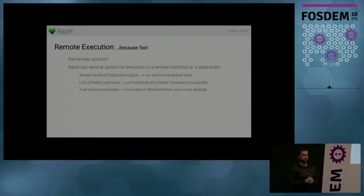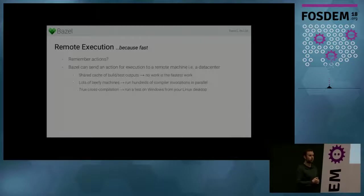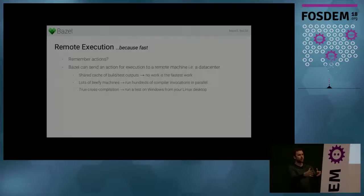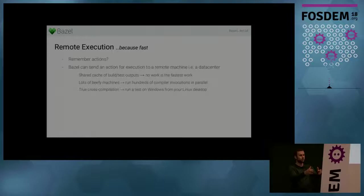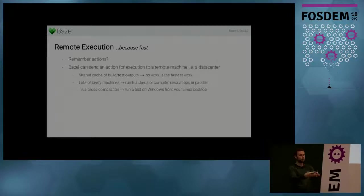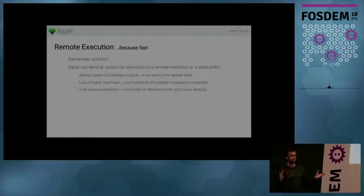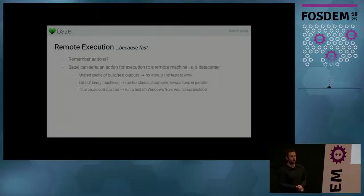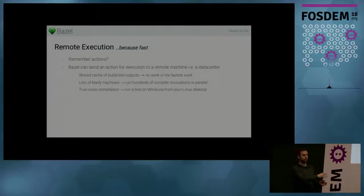And so why would you want to do that? So first of all, you also get the benefit of remote caching. Bazel sends an action to the remote execution system. The remote execution system can check, hey, did I already build this? And if so, just serve the outputs and don't do the work again.